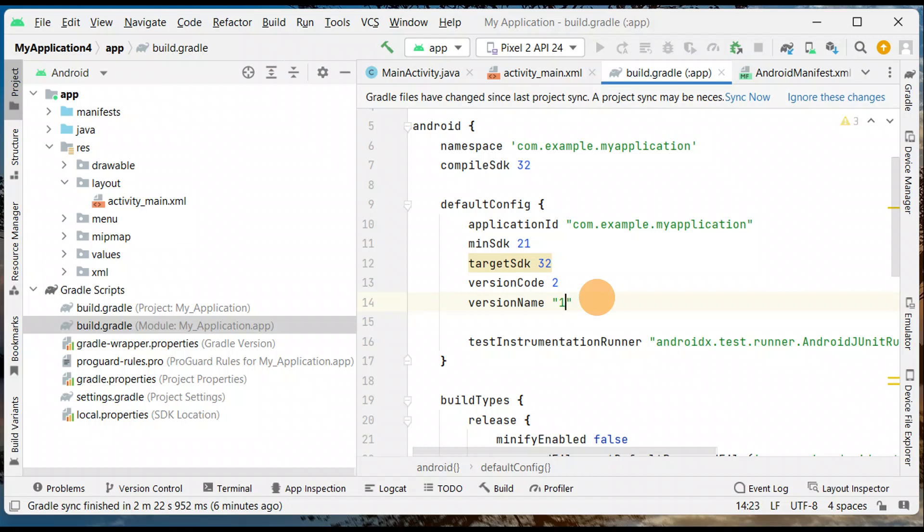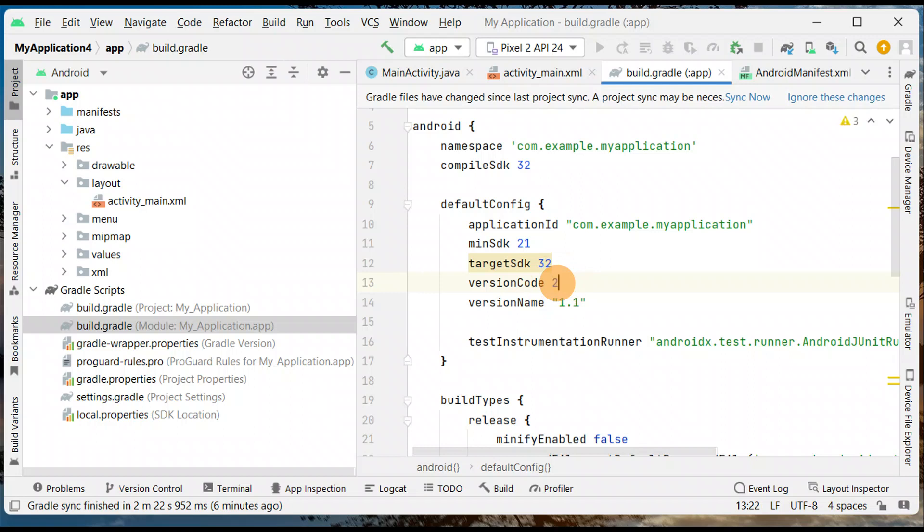Or even you can put here 2 or even 3. So here also you can make changes. Version code can be changed to 3, changed to 4, it should be in increment order. So that's an easy way you can upgrade your version code and version name.